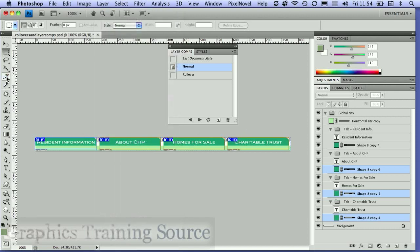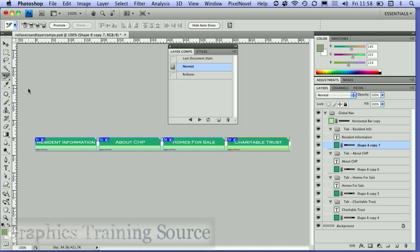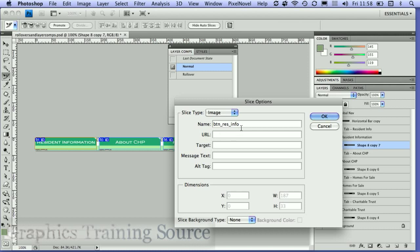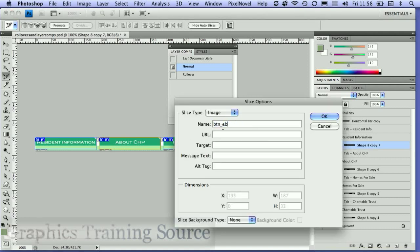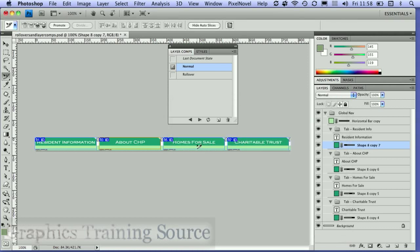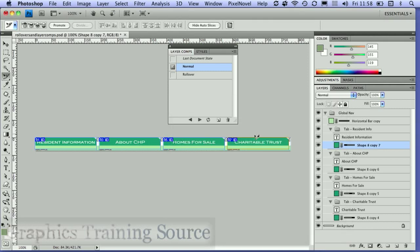That creates slices for each of those layers. I can go and name each of these slices, which will be more useful when I incorporate them into a web page. Using the slice select tool, I'm double-clicking on each slice to name them: 'button RezInfo', 'button About', 'button Homes for Sale'. So I've got each of these named.